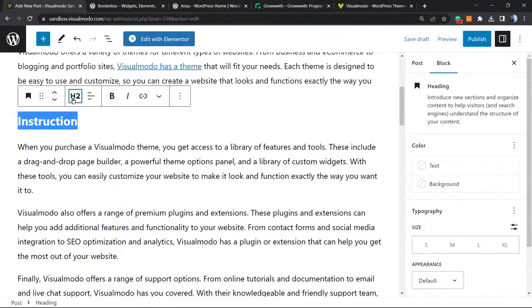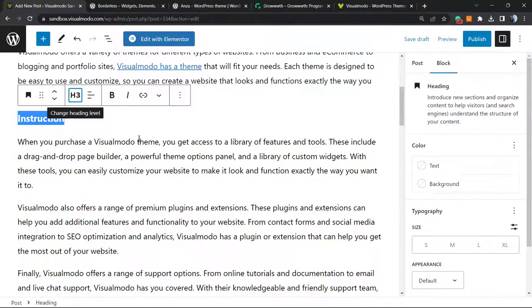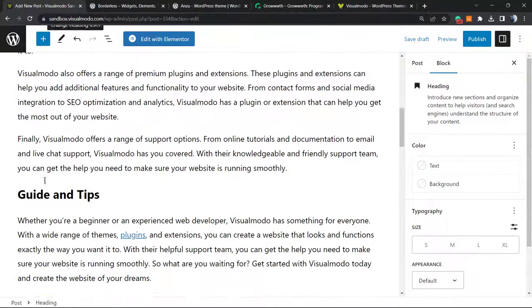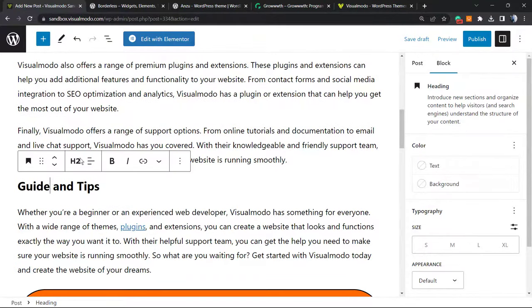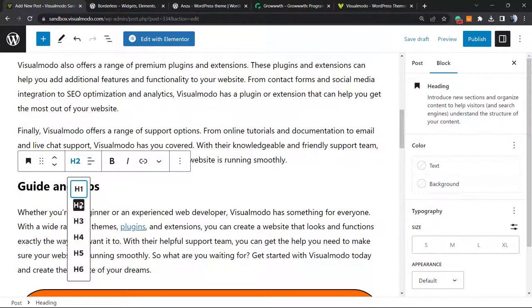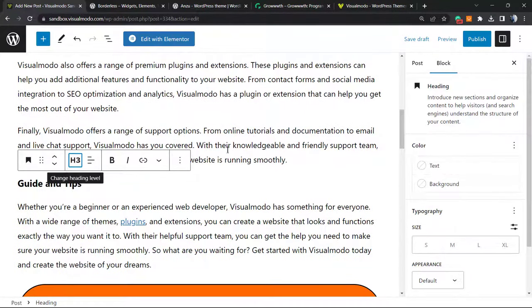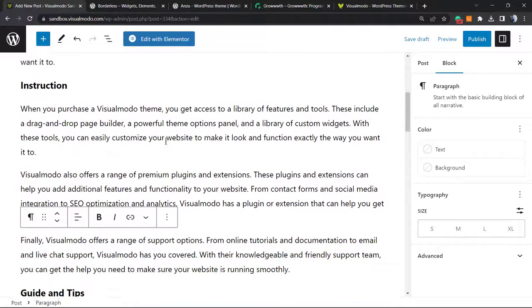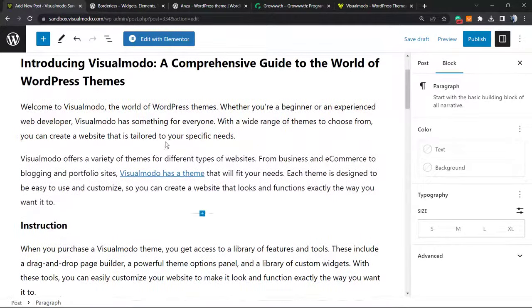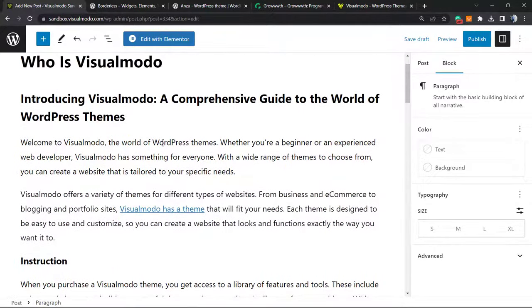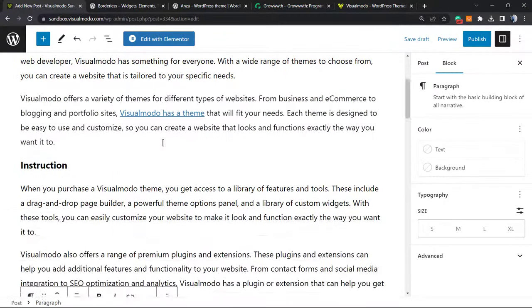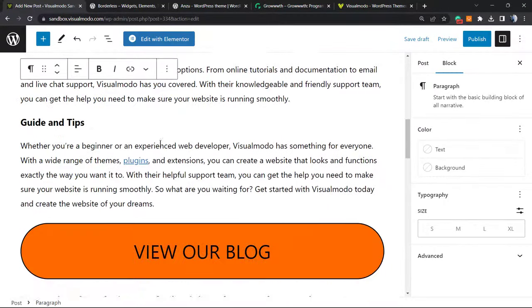So between these, we have two headings that we can set as H3. That is the subheadings. So H1 for title, H2 for main sections, and H3 for subheadings under those main sections.